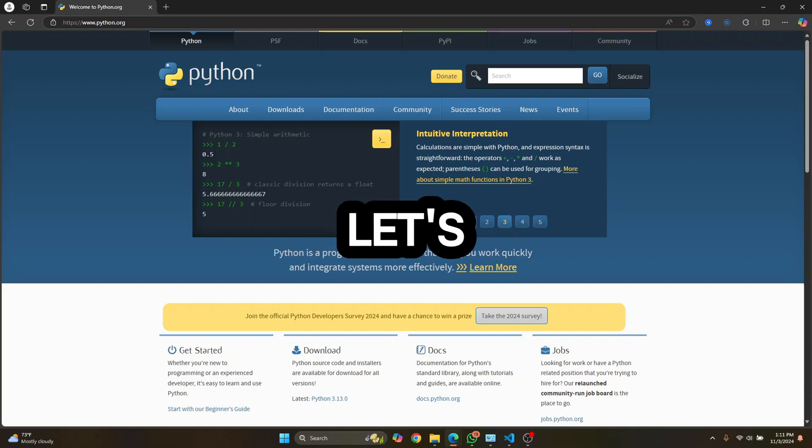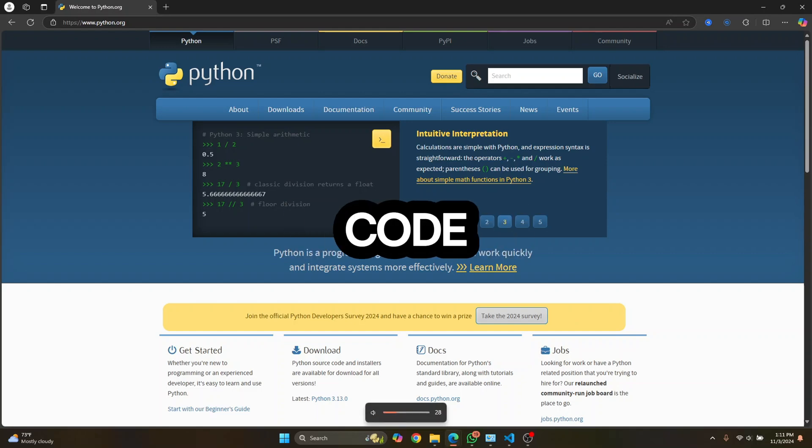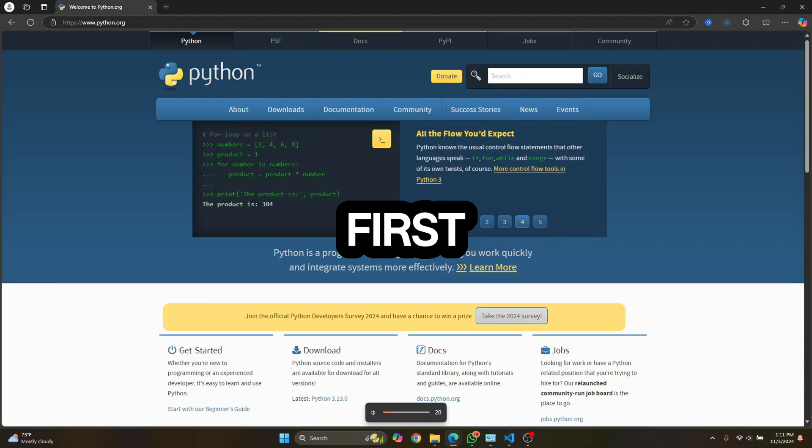Welcome to this video guys. Let's see how we can set up Python with VS Code. And by the end, we will have run our first Python code in VS Code.